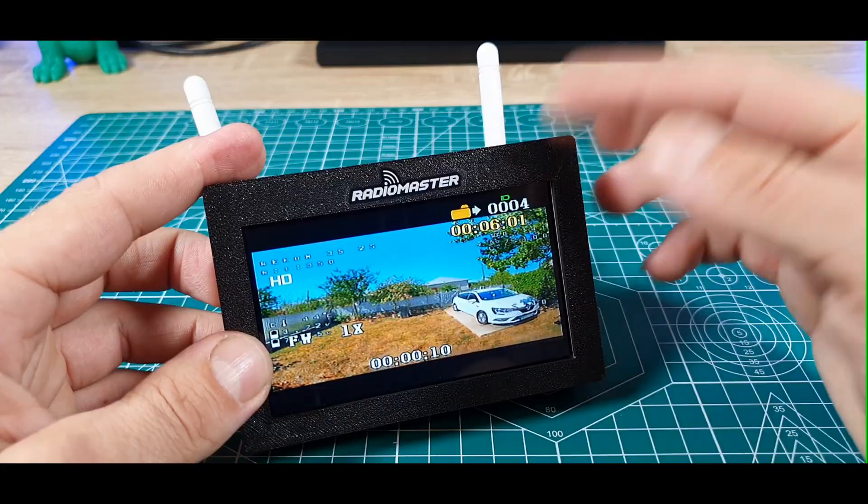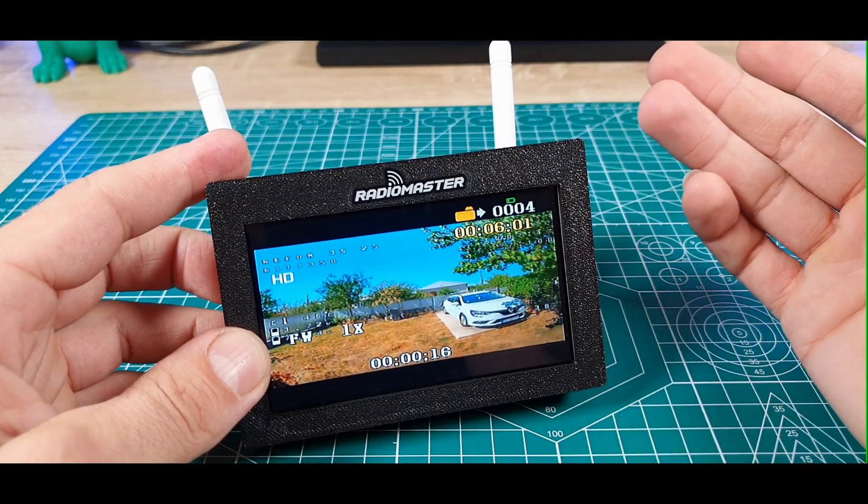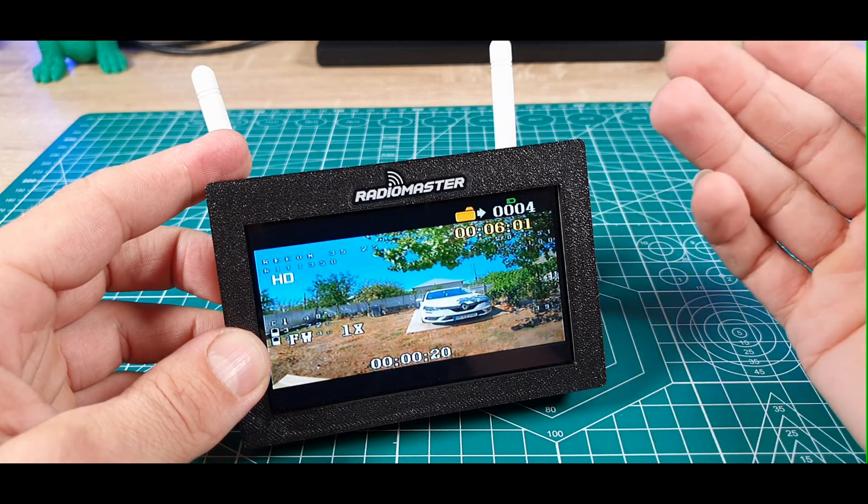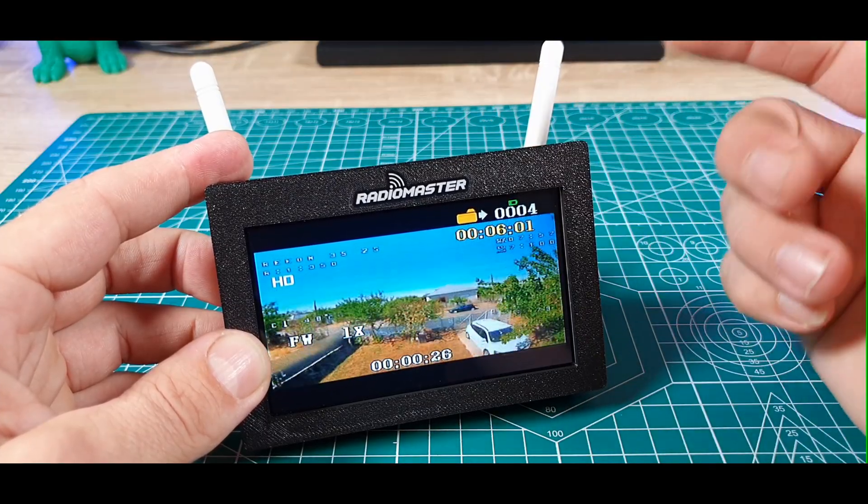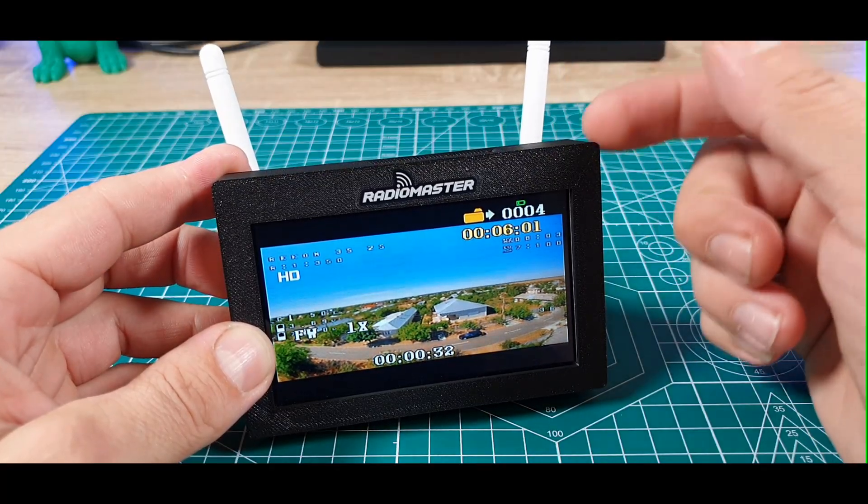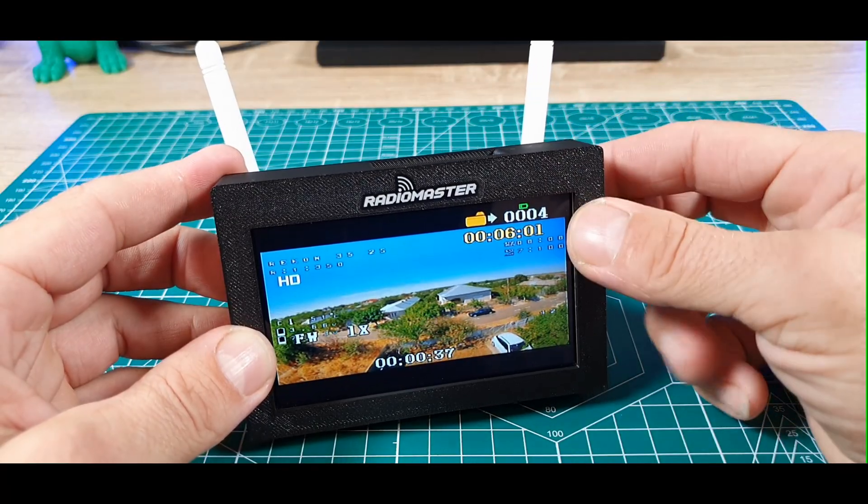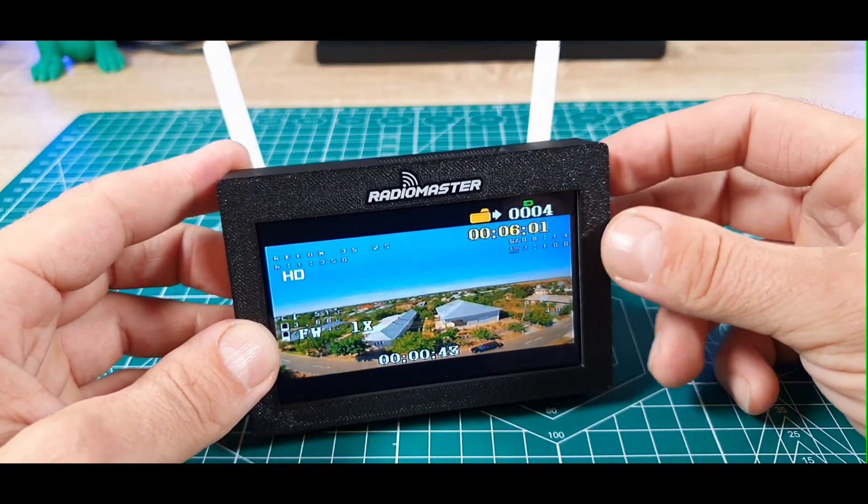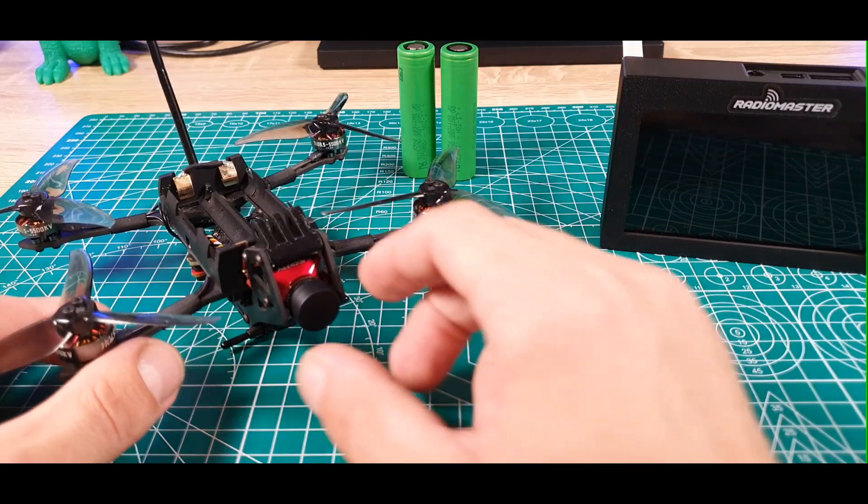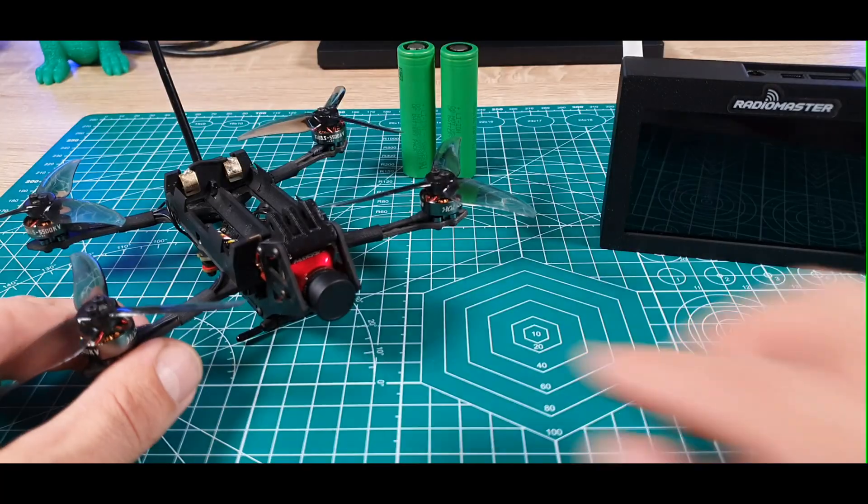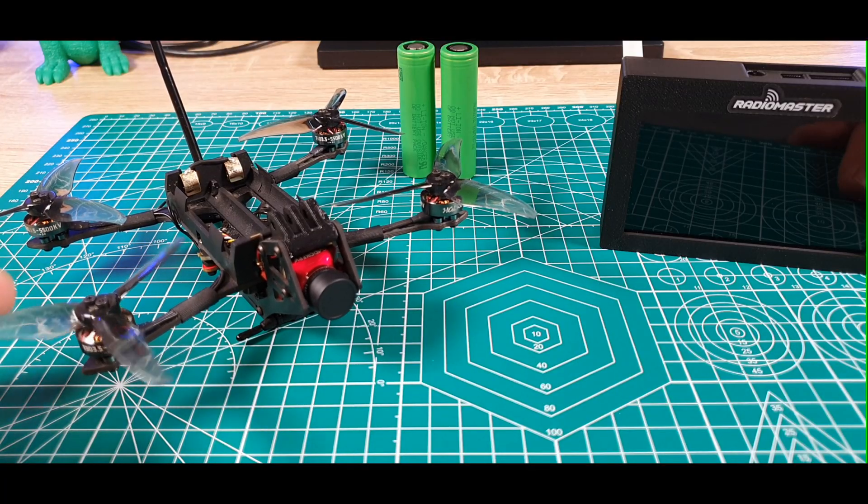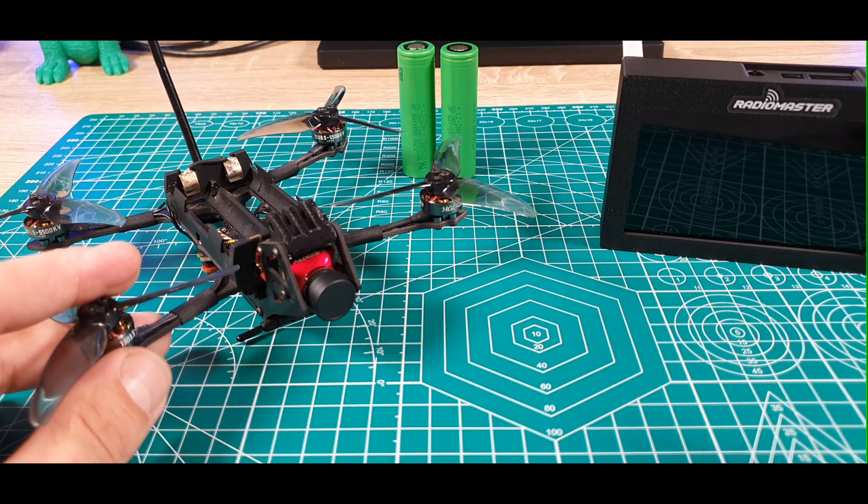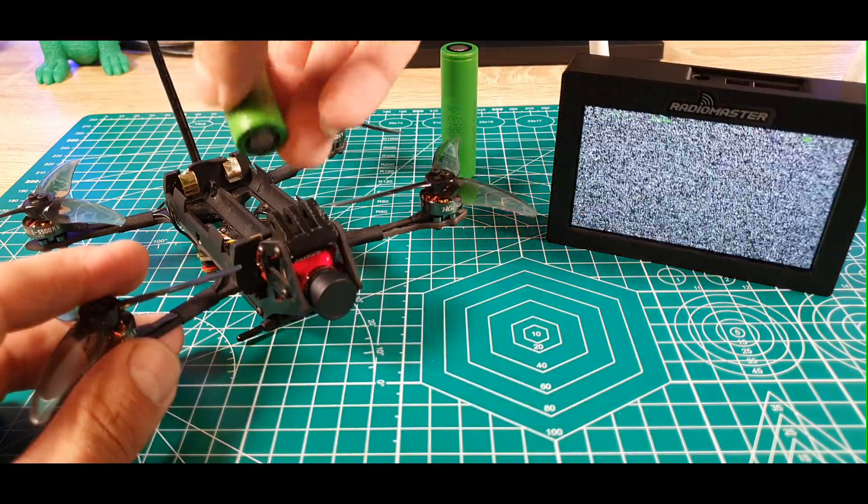As you can see, it works very good. I will demonstrate it with one of my drones - I'll power up one of my drones and see how it works. Let's see what I have inside, how I mounted everything. This is my second drone that I bought, the Recon 35. Let's power it up.